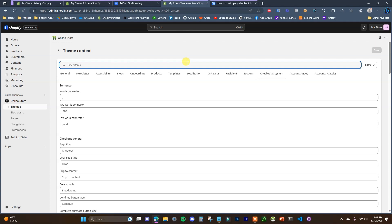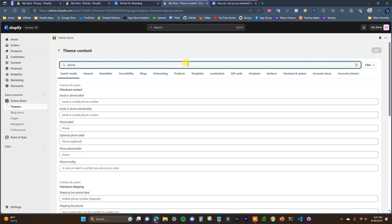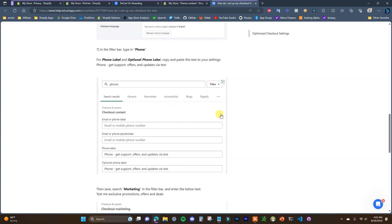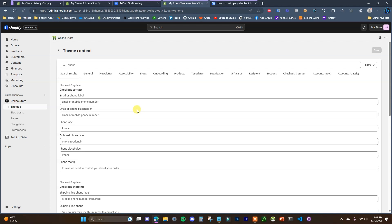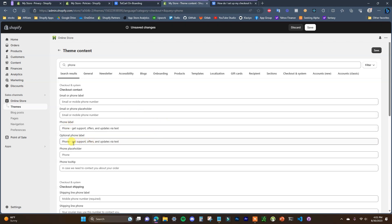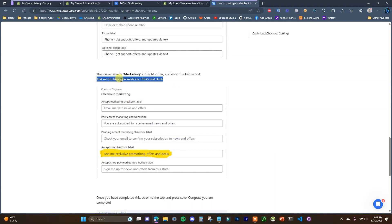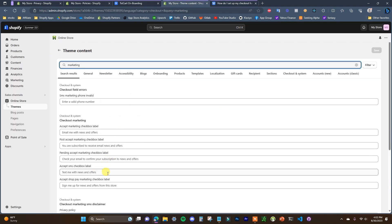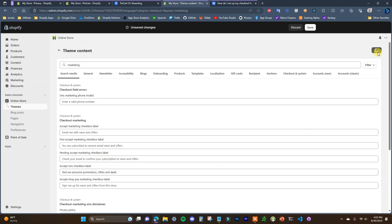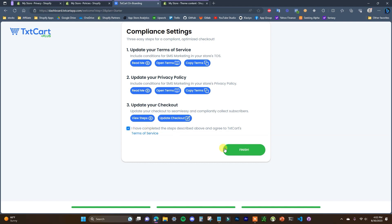Once this loads up, we're going to filter this out by phone. We can see we're going to copy this text: 'Phone — get support, offers, and updates via text.' This is going to be the phone label and the optional phone label right here. We'll save these changes and then search for marketing. We copy this text — 'Text me exclusive promotions and offers' — and put that under the Accept SMS checkbox label. We click Save, and after that we are good to go. We can go ahead and click this checkbox and finish.